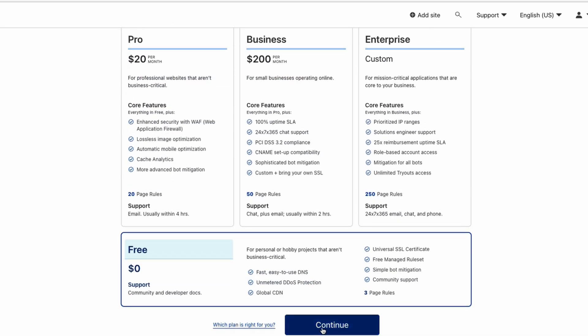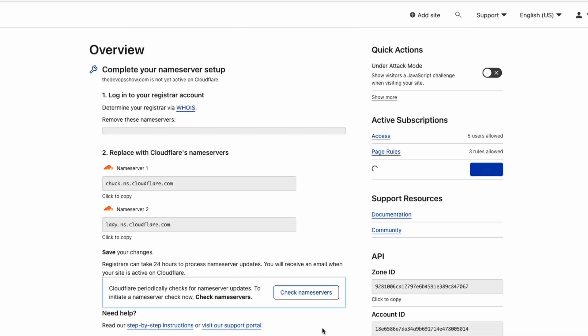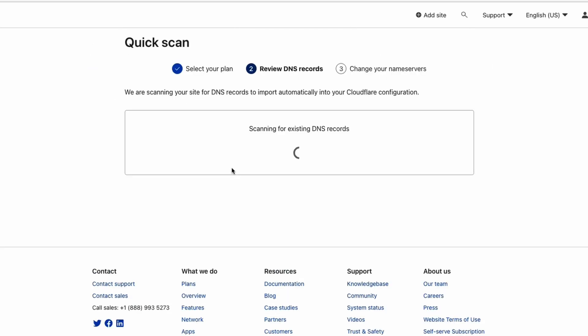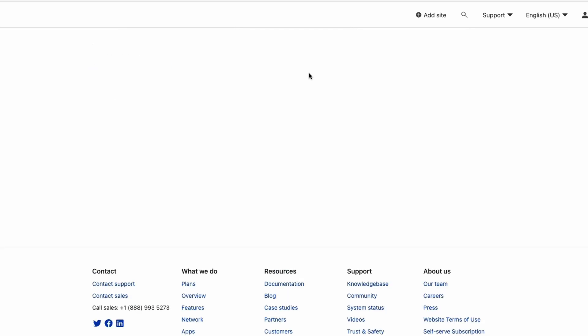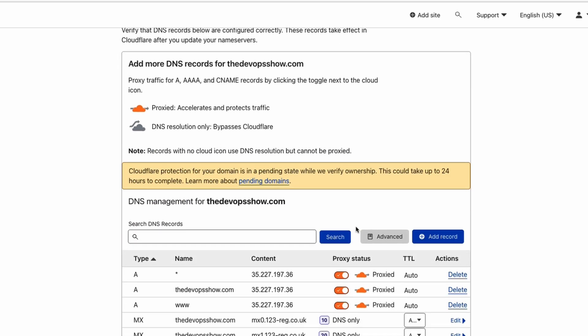I'm going to show you everything that you get with free, which to be honest is plenty. Now what it does is it goes through, connects to the internet, goes to name servers and finds out what you currently have.